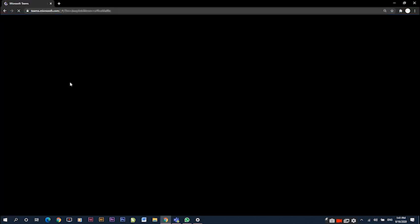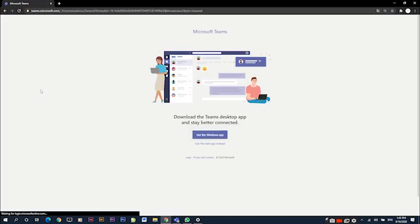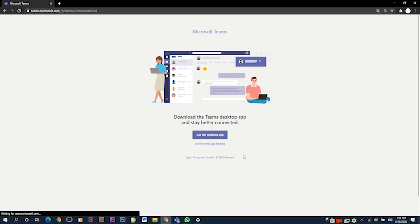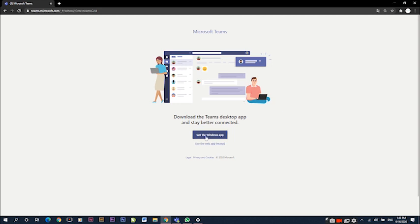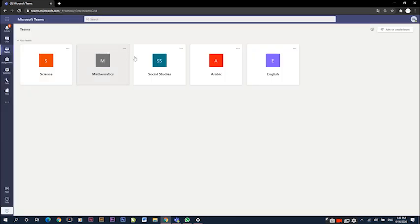Once we access Teams, it will automatically ask if we want to download the app or use the web app instead. If we didn't download the app, this is where we need to download it from.